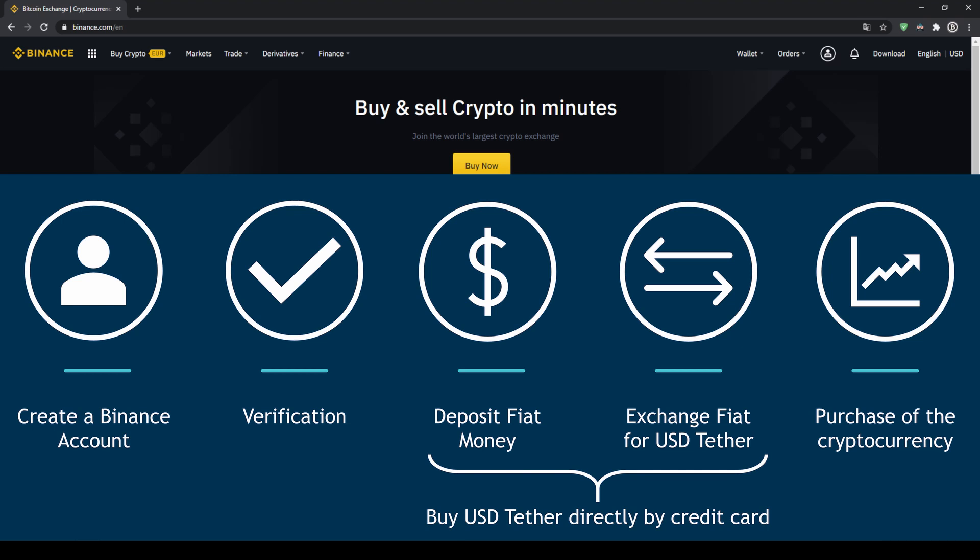First we have to create a Binance account, then we have to verify it, then we can deposit fiat money and then exchange the fiat money for US dollar tether. You can also skip these 2 steps by just buying US dollar tether directly with your credit card. In our last step we can then purchase the cryptocurrency.